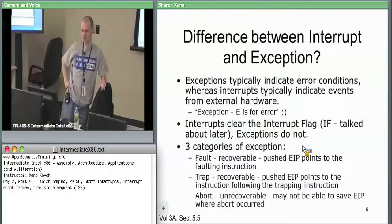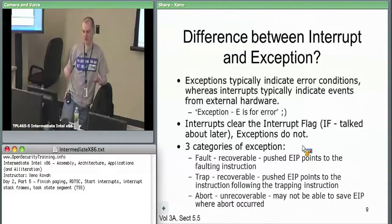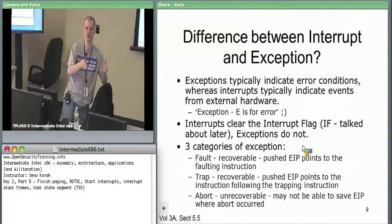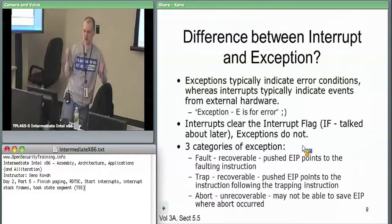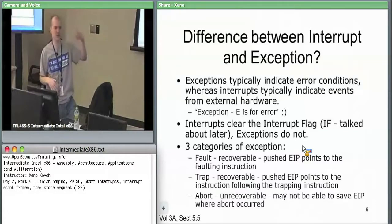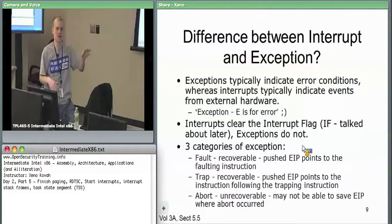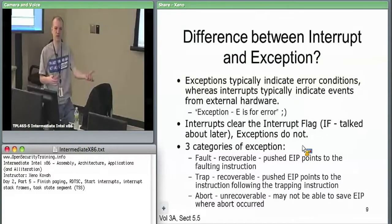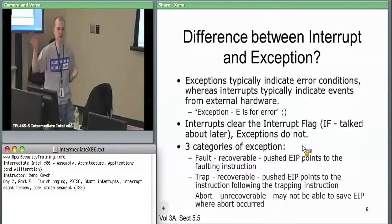For all faults, when a fault occurs, the EIP of the faulting instruction is pushed onto the stack. Since the fault may be recoverable, you can return from the interrupt handler — for instance, after silently updating your page tables — back to that same EIP and let the instruction retry successfully.